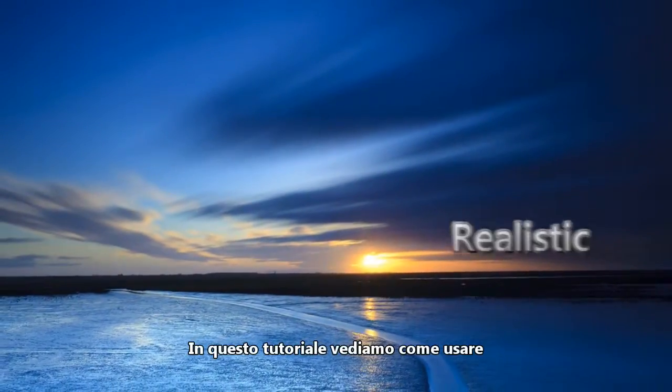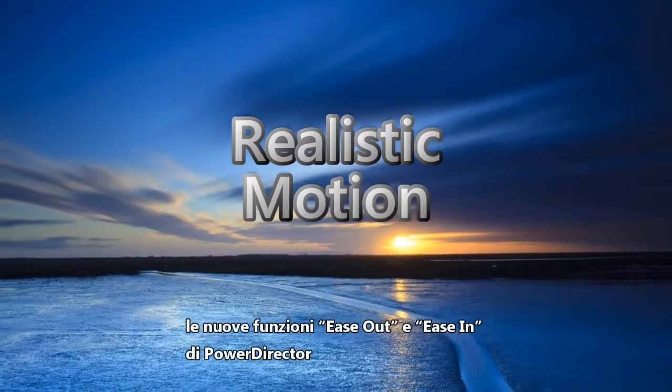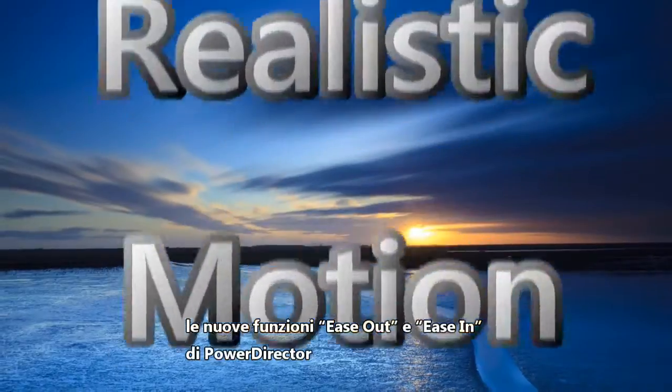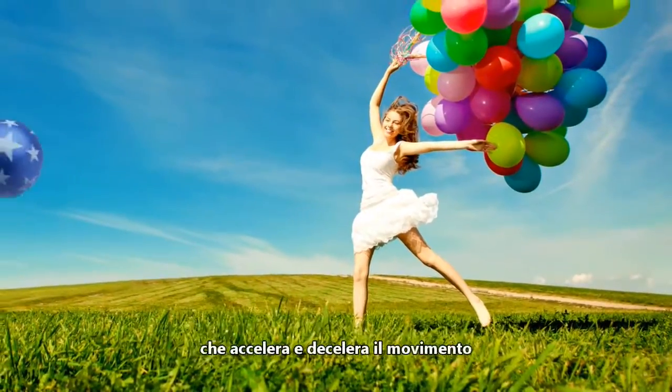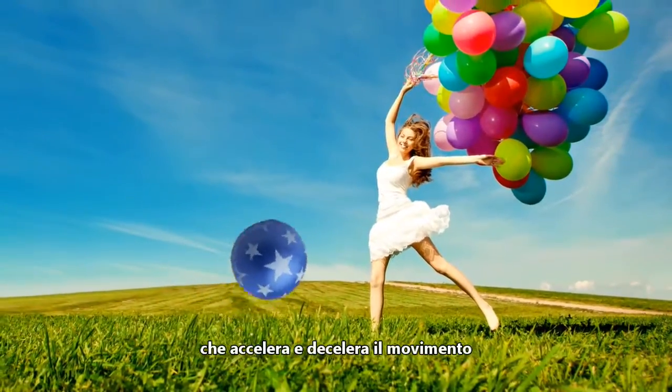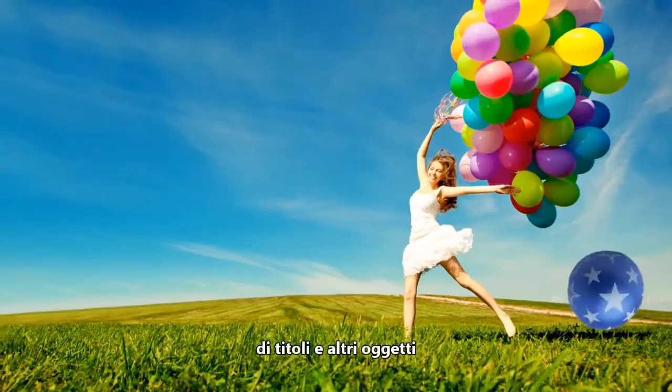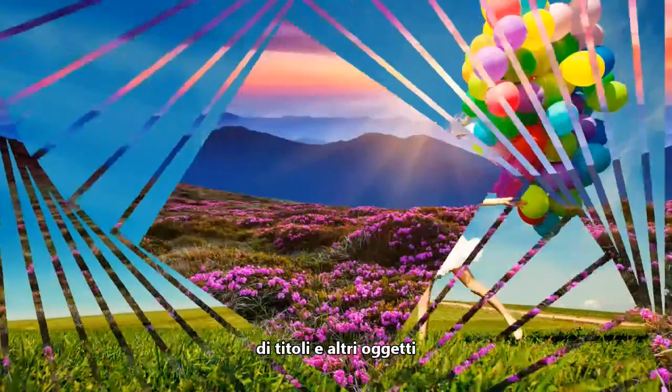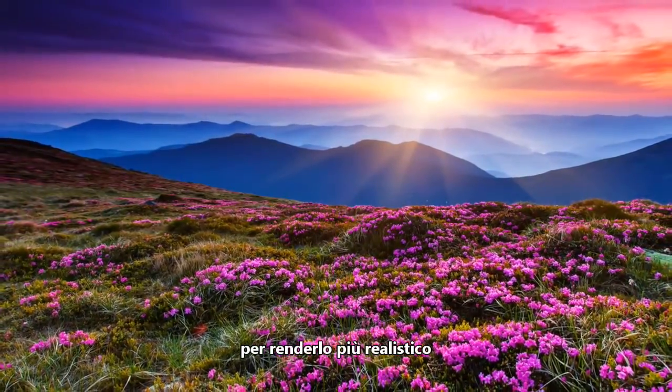This tutorial will show you how to use PowerDirector's new Ease Out and Ease In feature, which adds acceleration and deceleration to make the movements of titles and other objects more realistic.